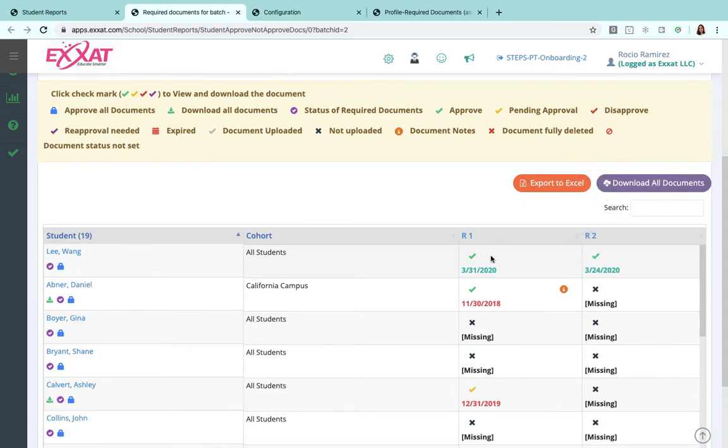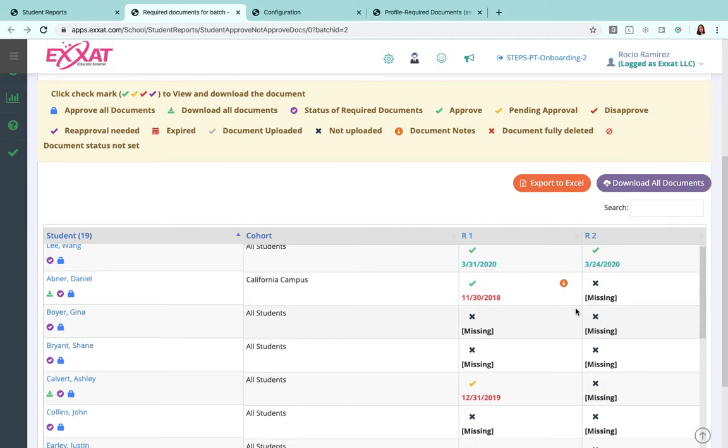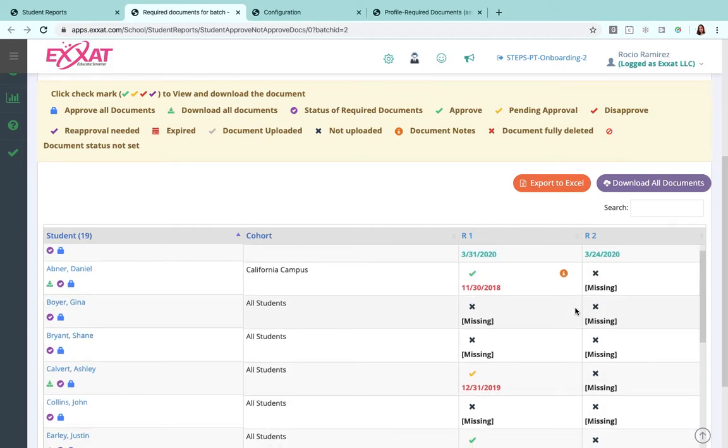So a green check mark means it's approved, a black X means it's not been uploaded, and you can go ahead and take a look at those and see what the status of those are.